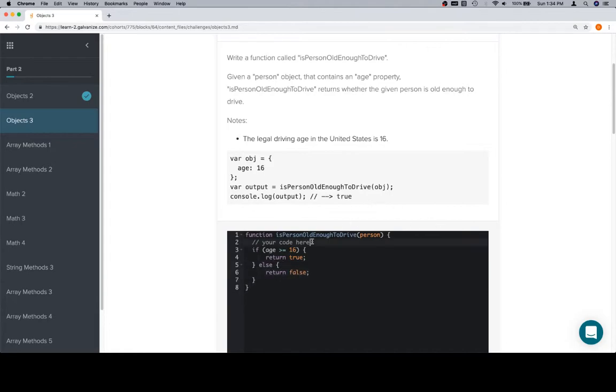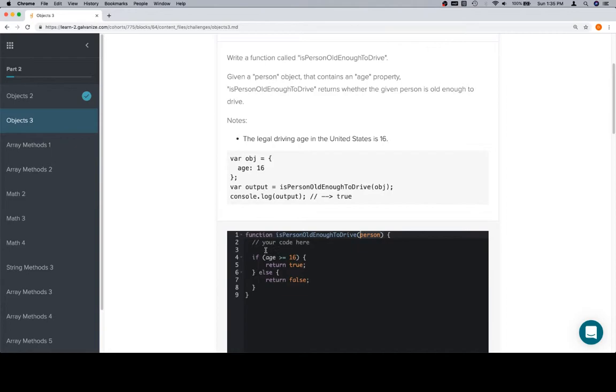Now with these problems, all we need to do is get the age value out of this person. So if we have an object, we'll create a variable called age and set it equal to the input object dot age. Dot age is going to work, or again, at age with age in quotes. The only one that is not going to work, well actually, everything won't work.